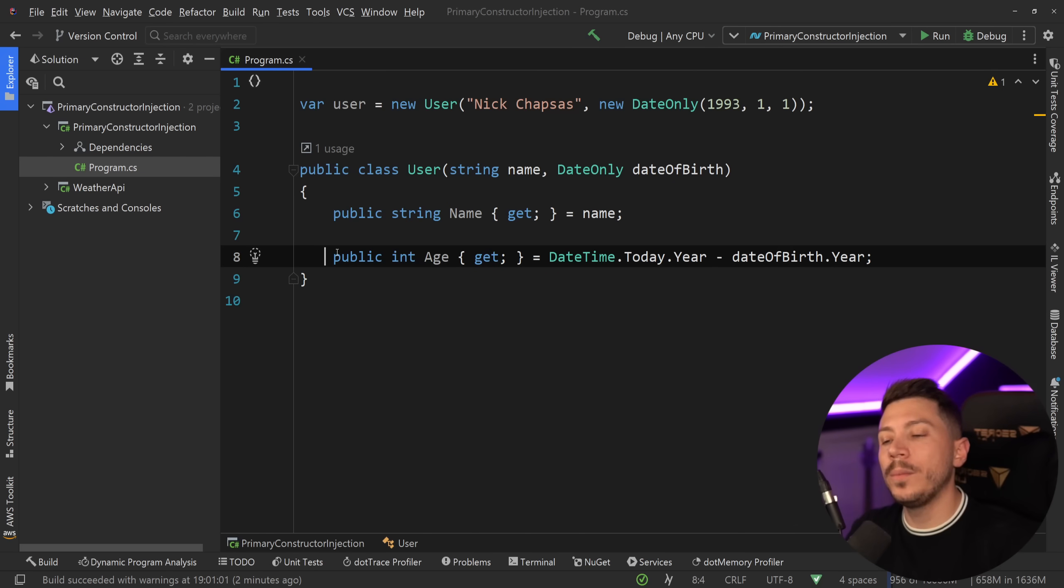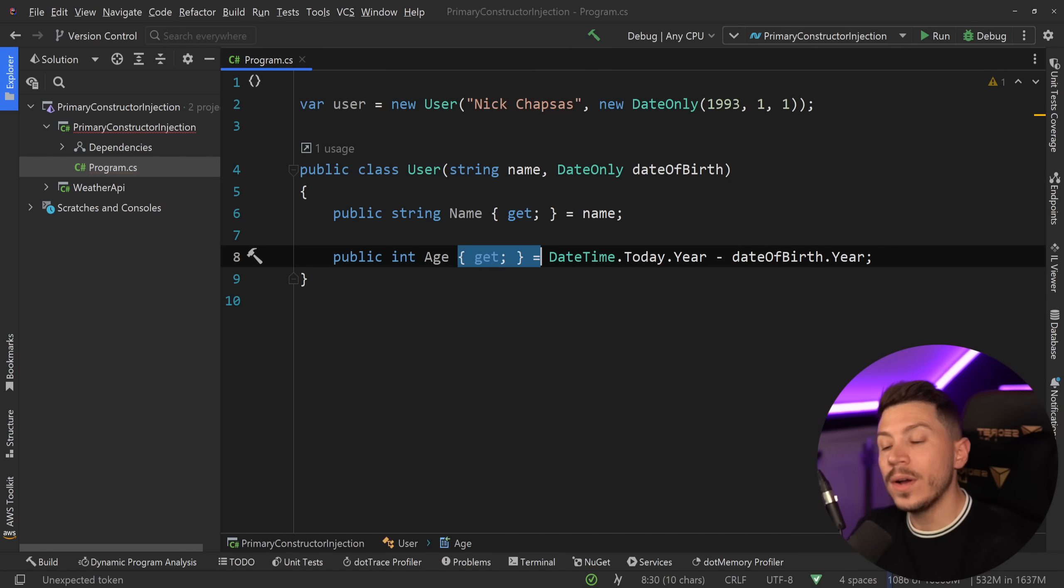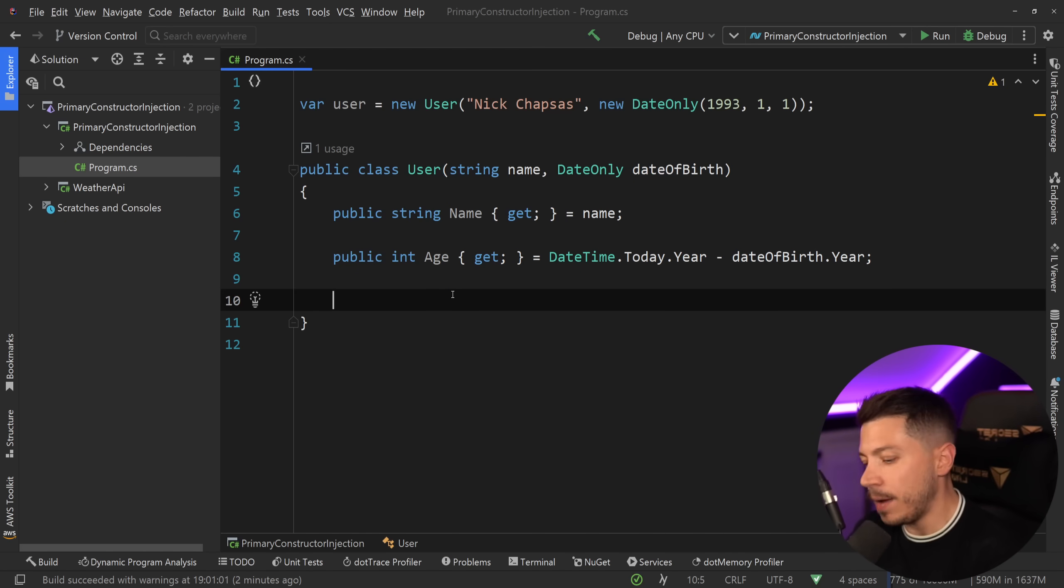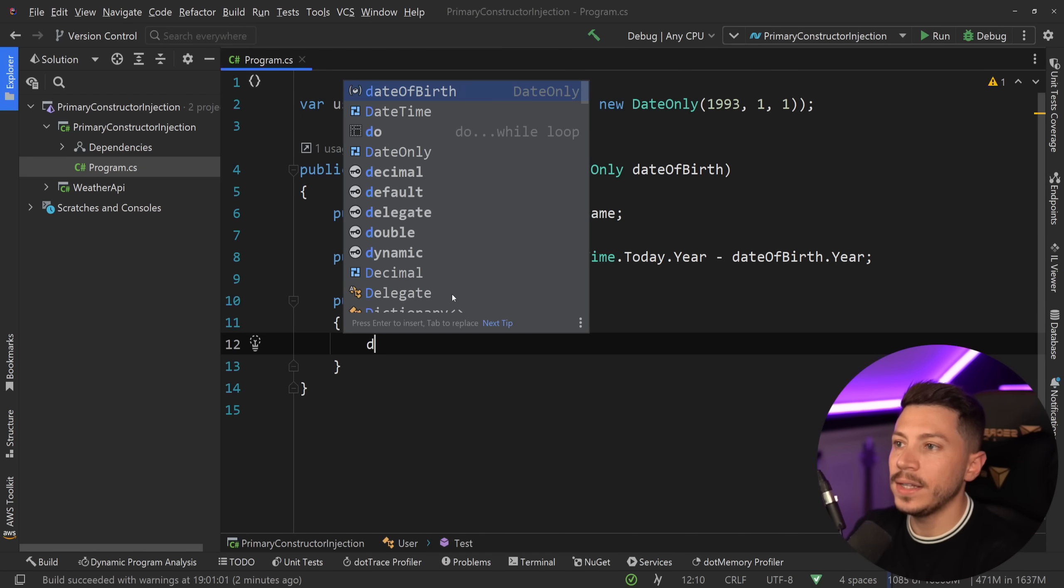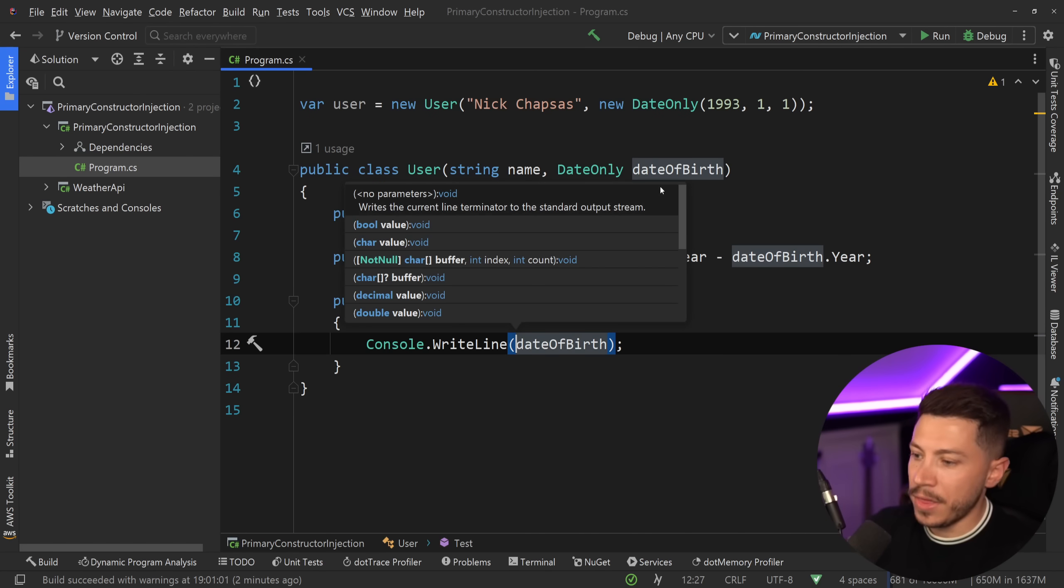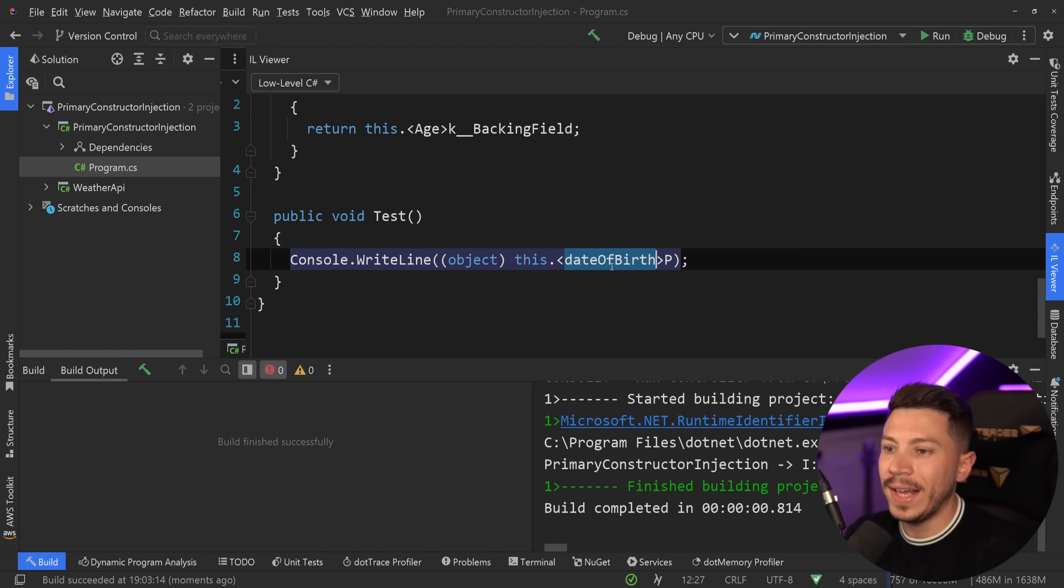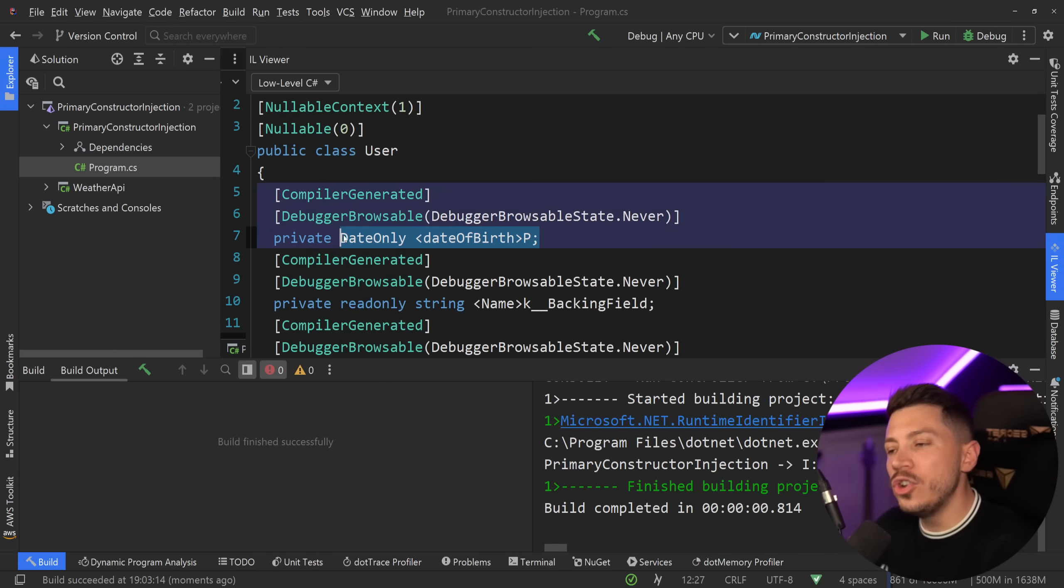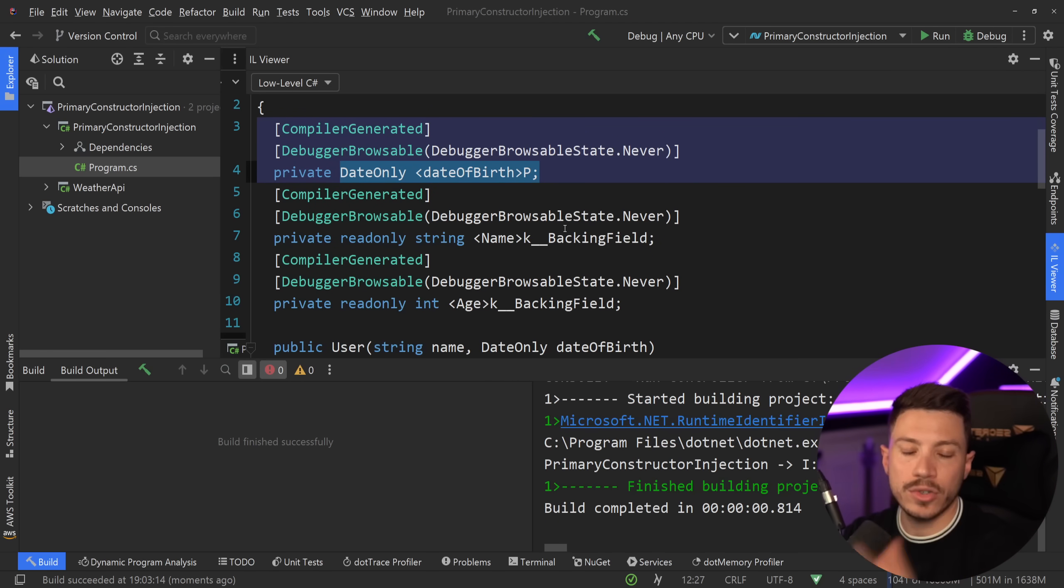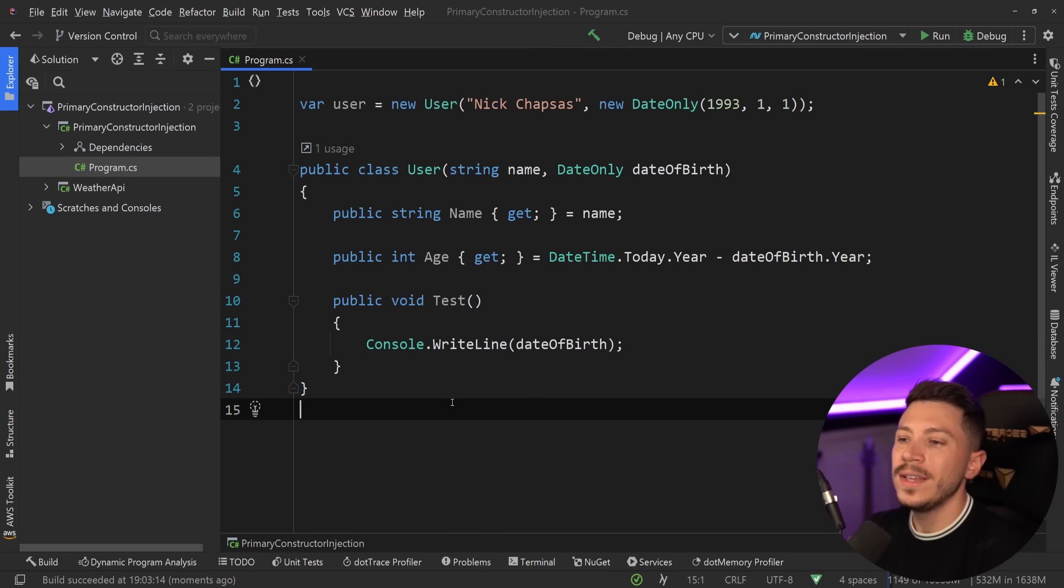And if you want it to be computed every time you actually call age, you would have a computed property like this. Also at this stage we're still working with backing fields, but if you wanted to use, let's say, the date of birth in a method where you can say public void Test, the moment you say dateOfBirth here and I can actually do something like this, then if I compile the code and I go to the lower C# code again, then this time you're going to have a field generated for that parameter to store it. Not in the same way as the backing field for the property, but a dedicated field for this constructor parameter itself. So ultimately what I'm saying is the compiler will do a lot of magic behind the scenes to account for anything you might want to do with this primary constructor.